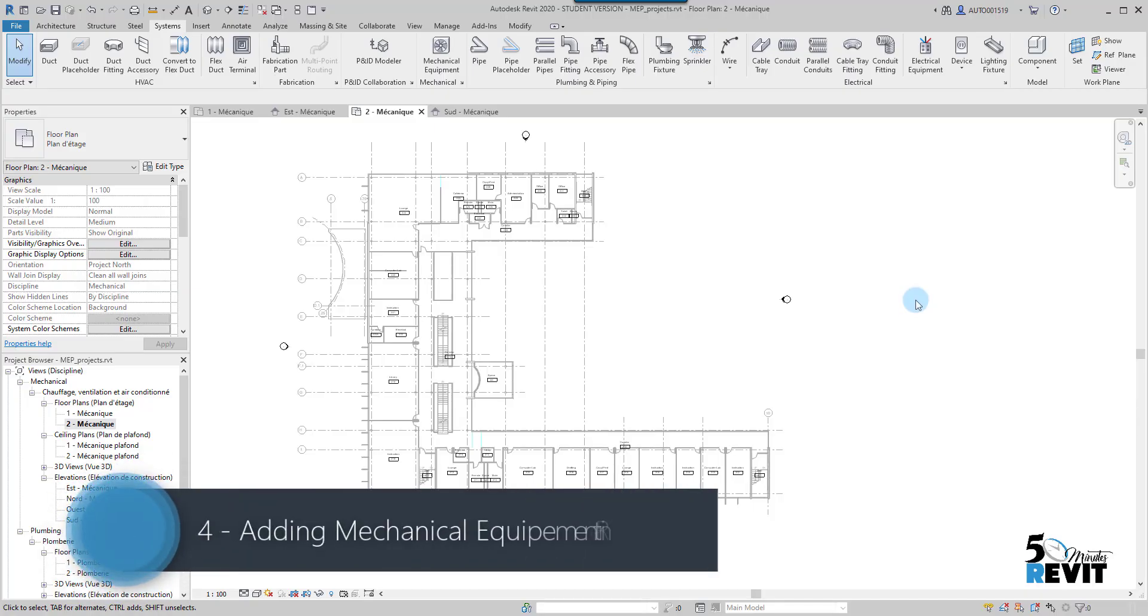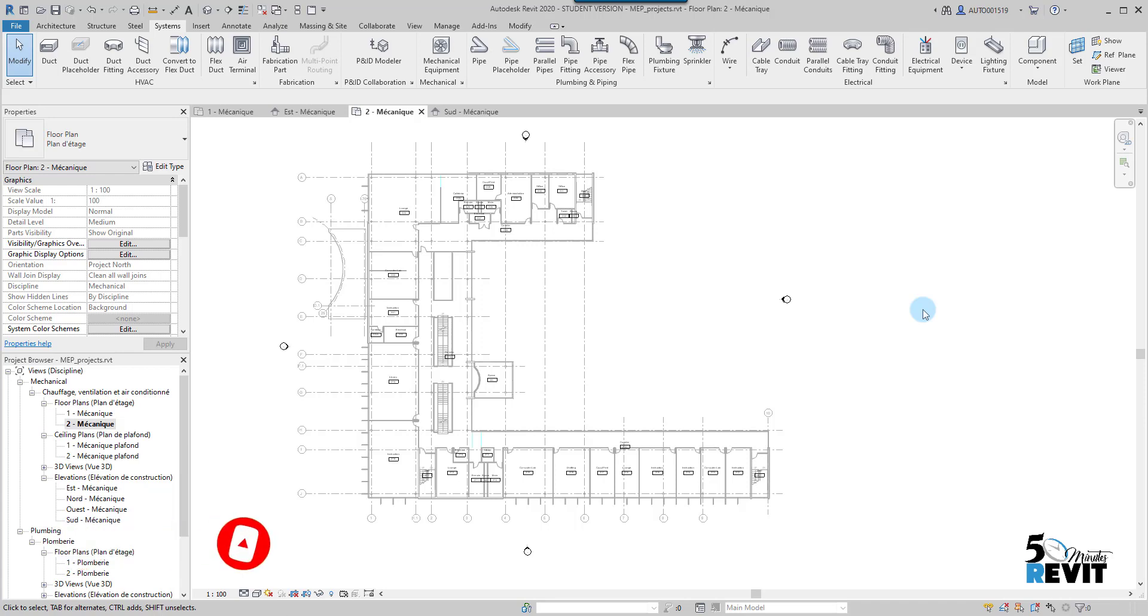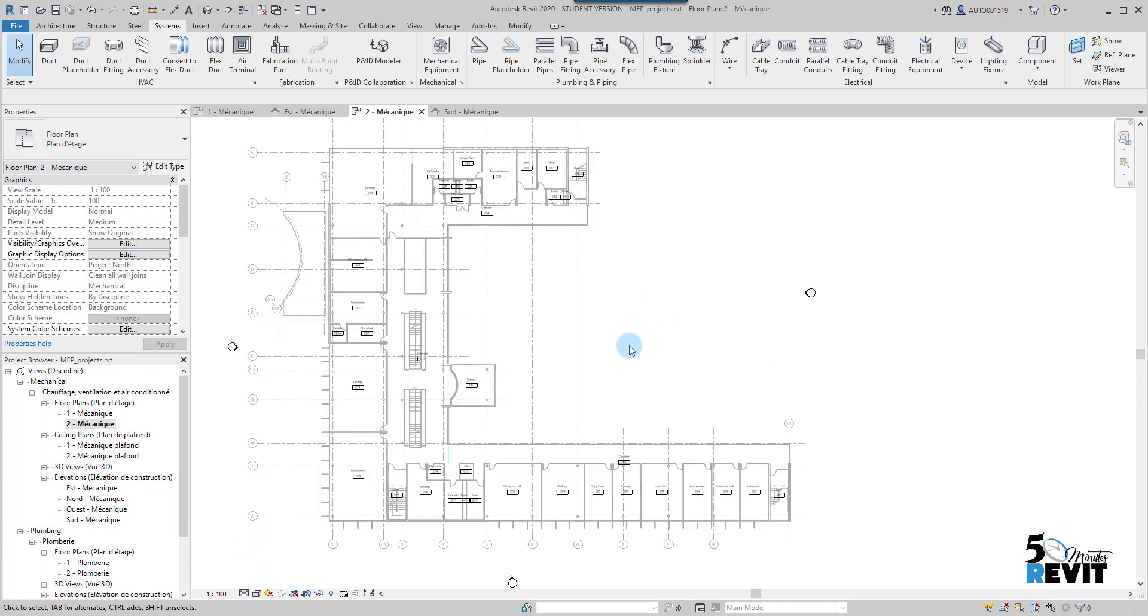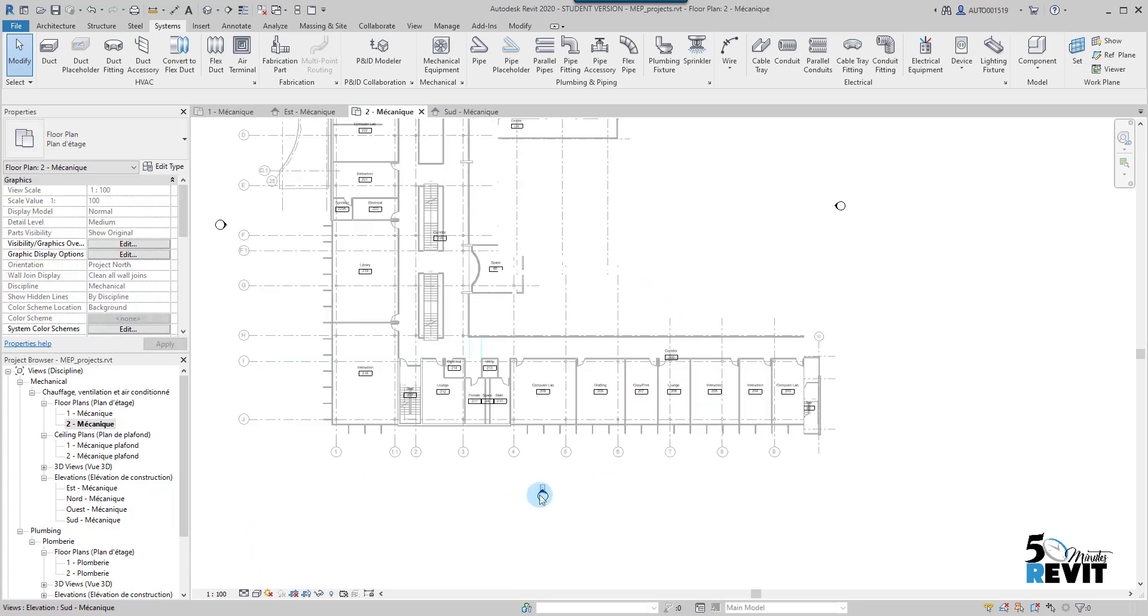Hi and welcome again to a Five-Minute Revit. Today we will start with placing mechanical equipment on the roof, then we place some VAV unit on the ceiling plan. Let's see how it works.